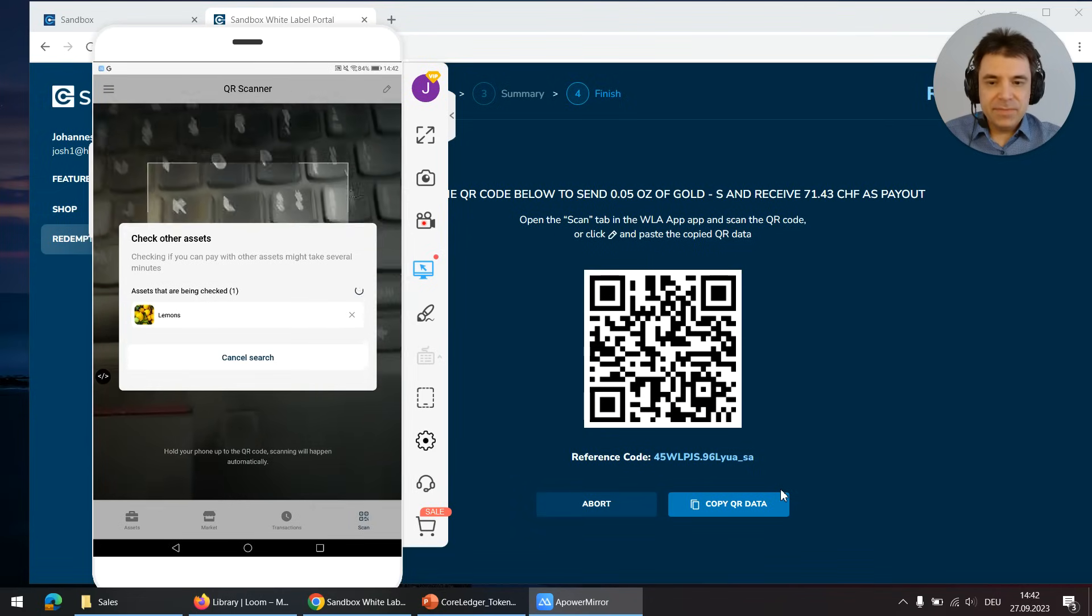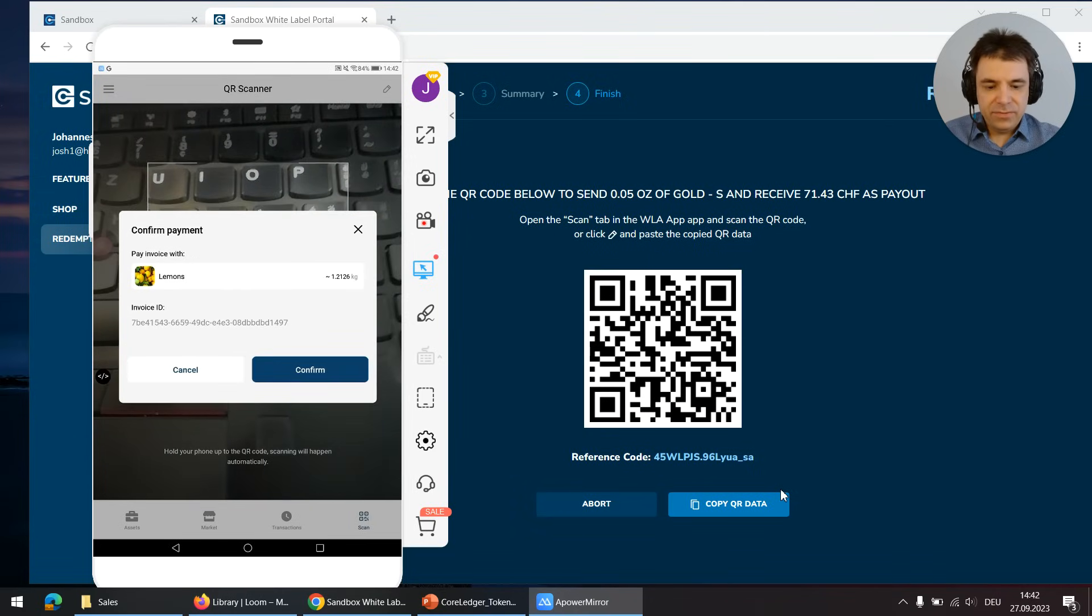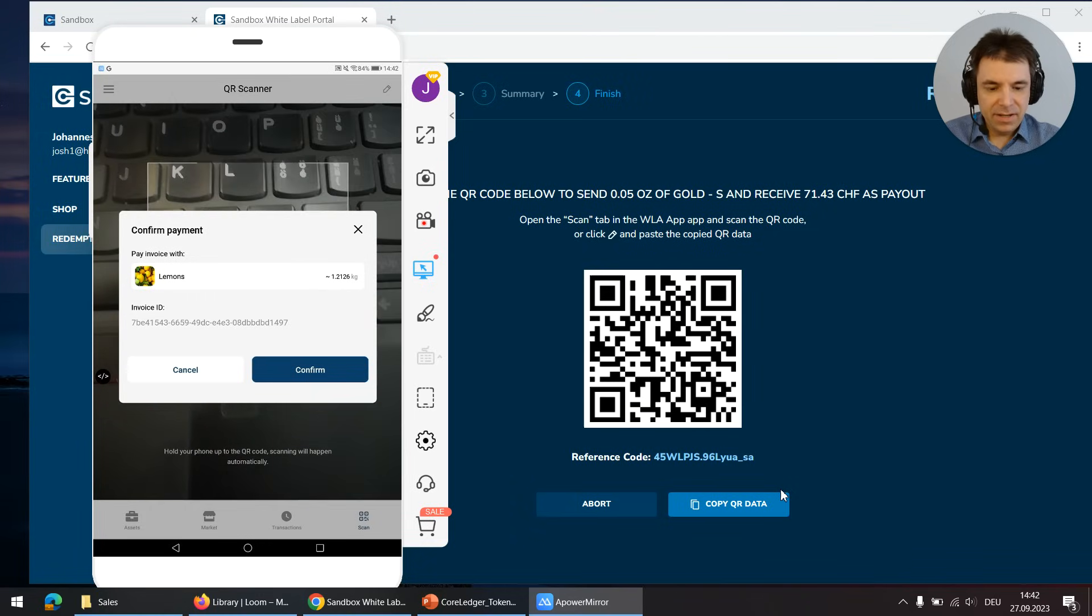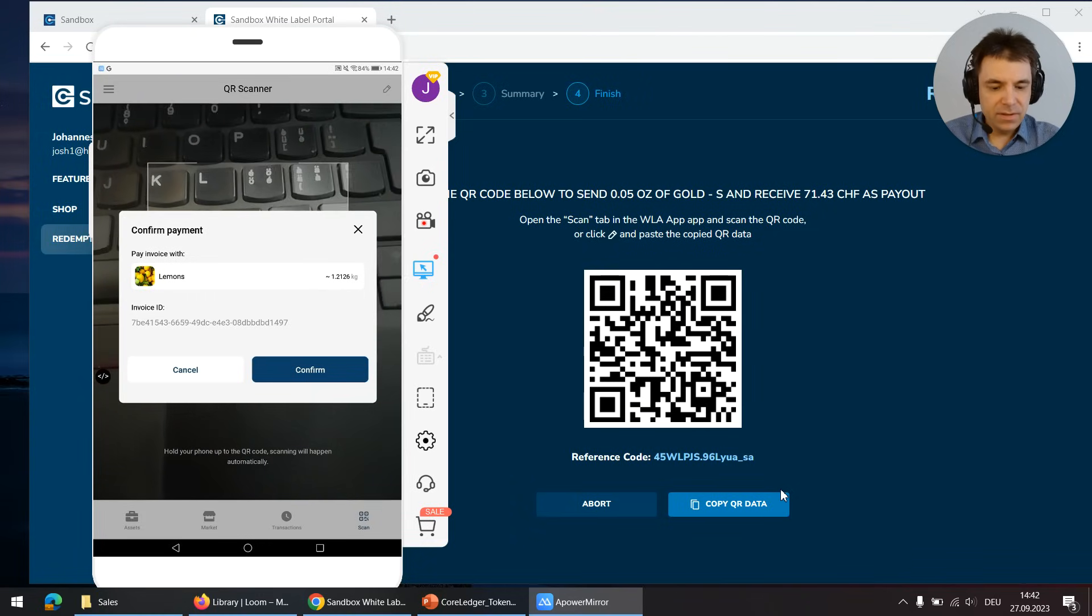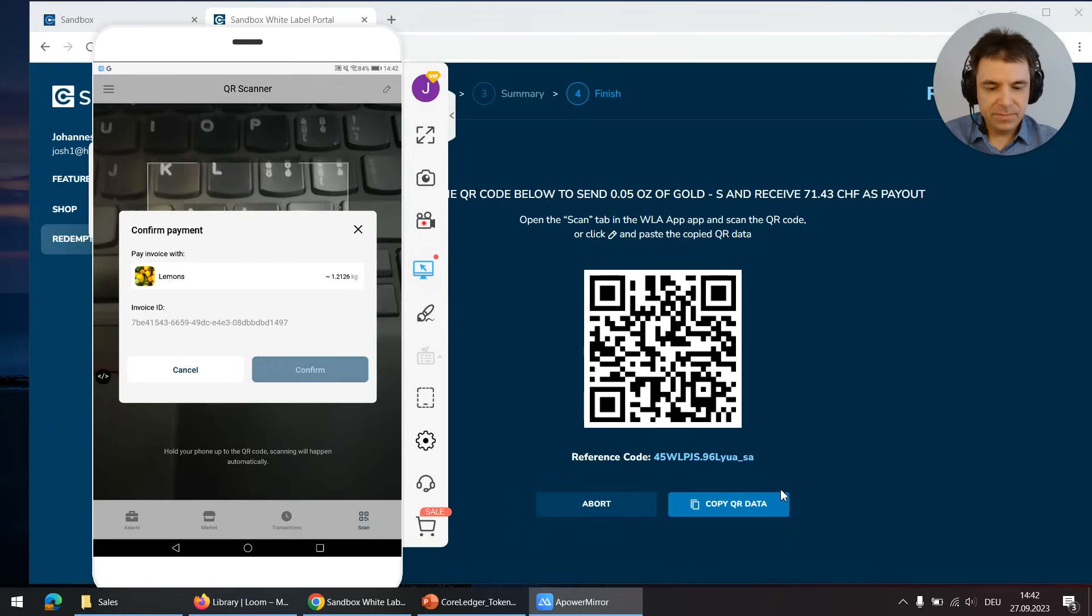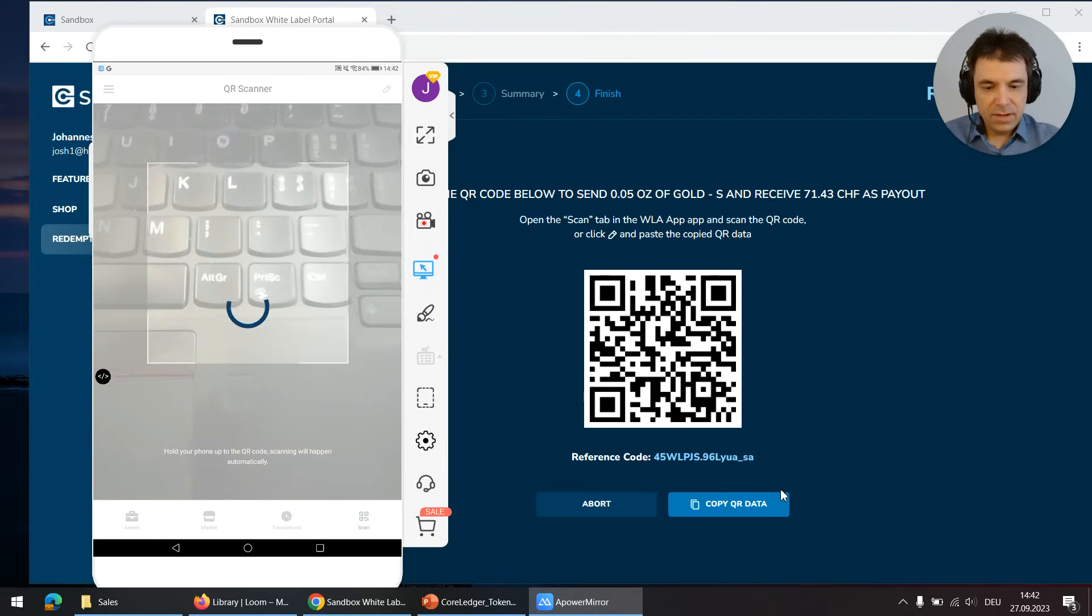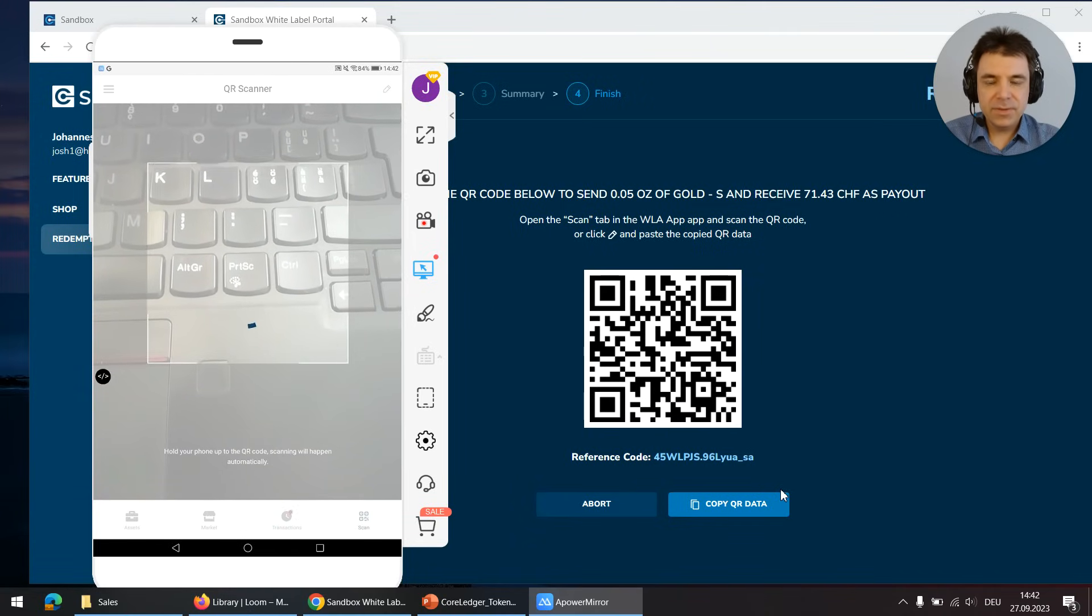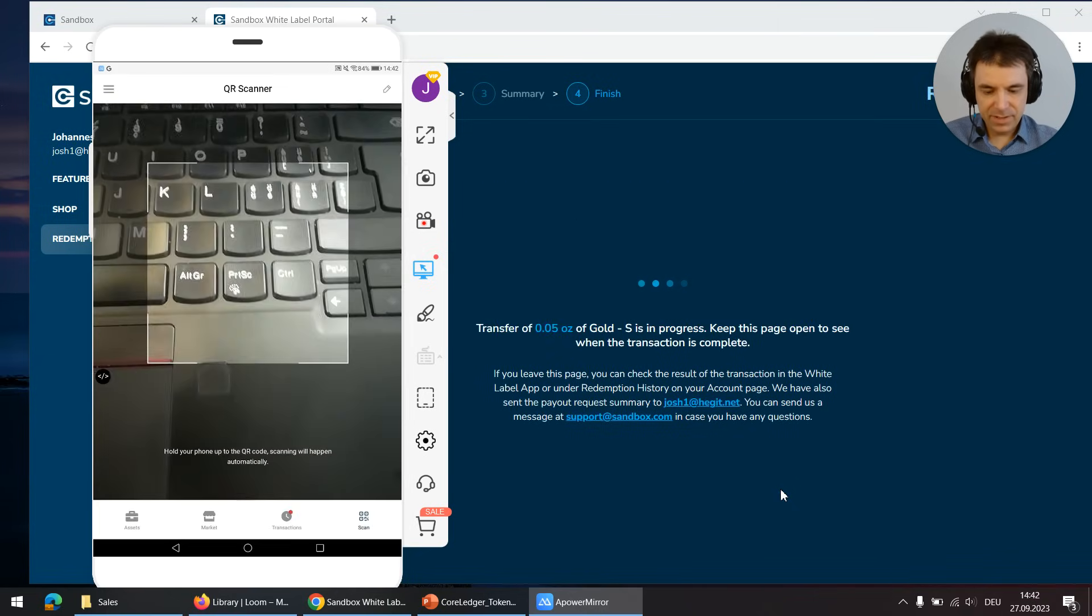Now the TokenWarp search engine tries to find ways how to pay the invoice anyway and it finds out I can pay the invoice with lemons. So let's confirm and pay the invoice with lemons. These are pretty expensive lemons.